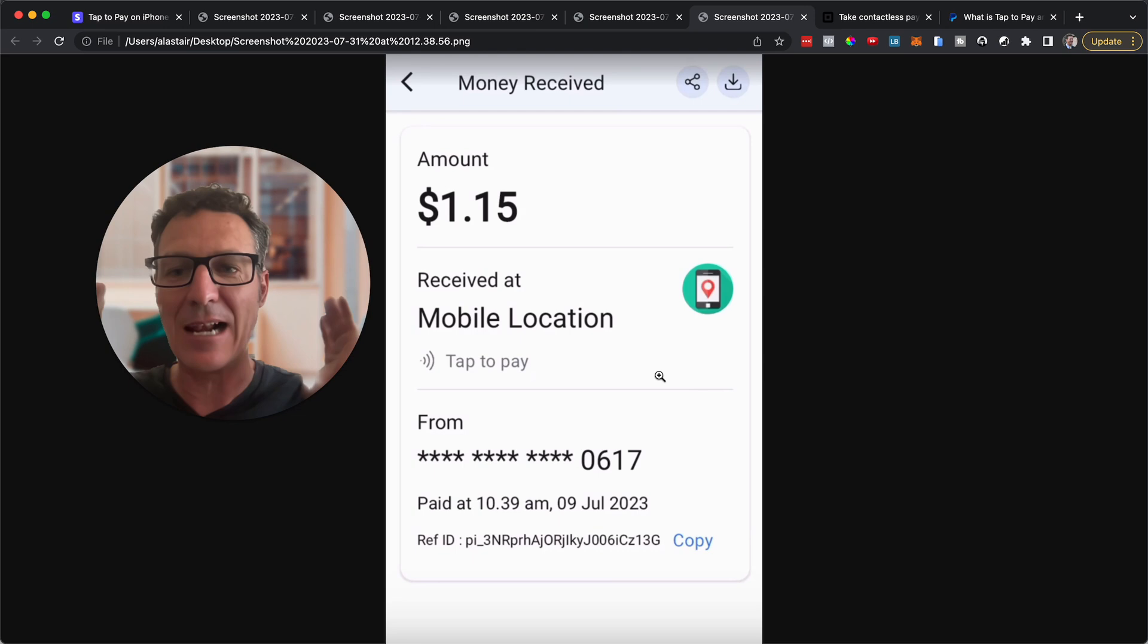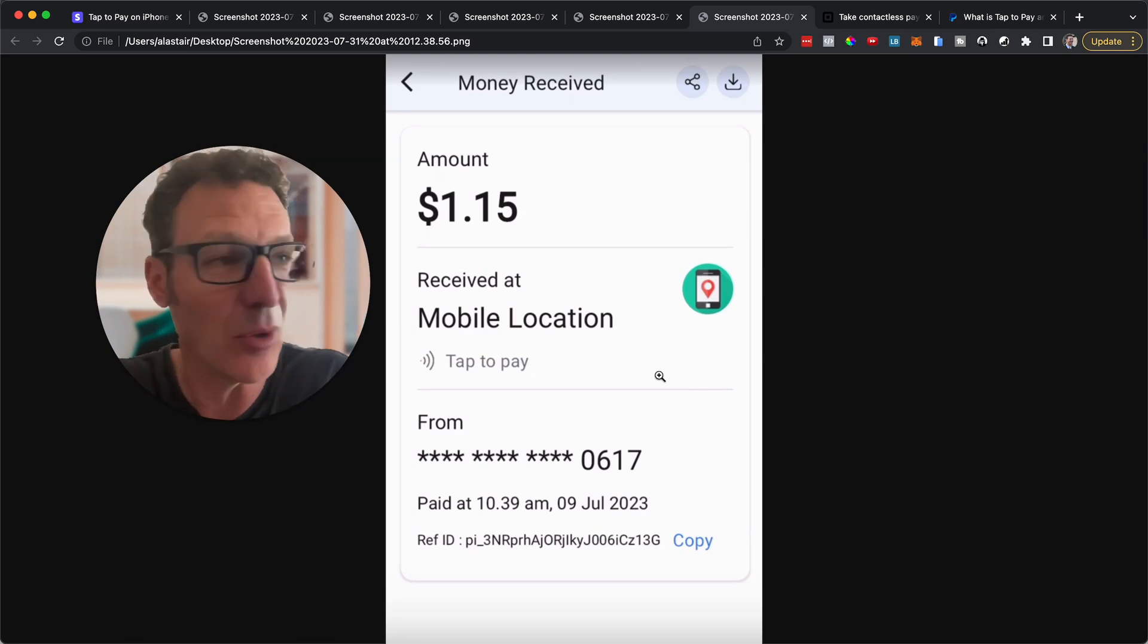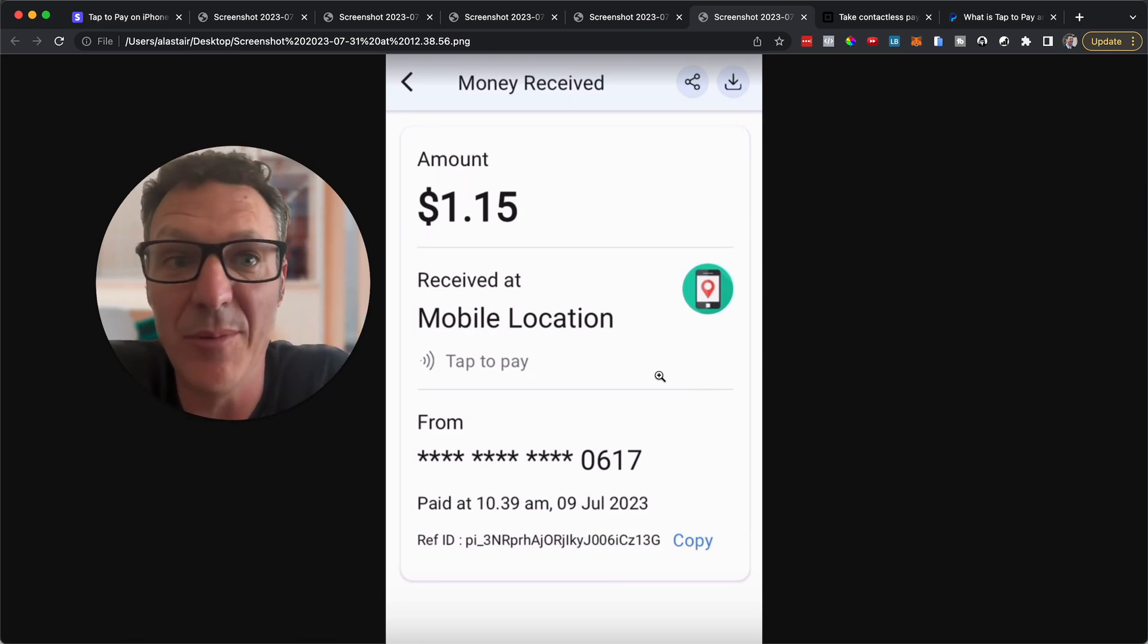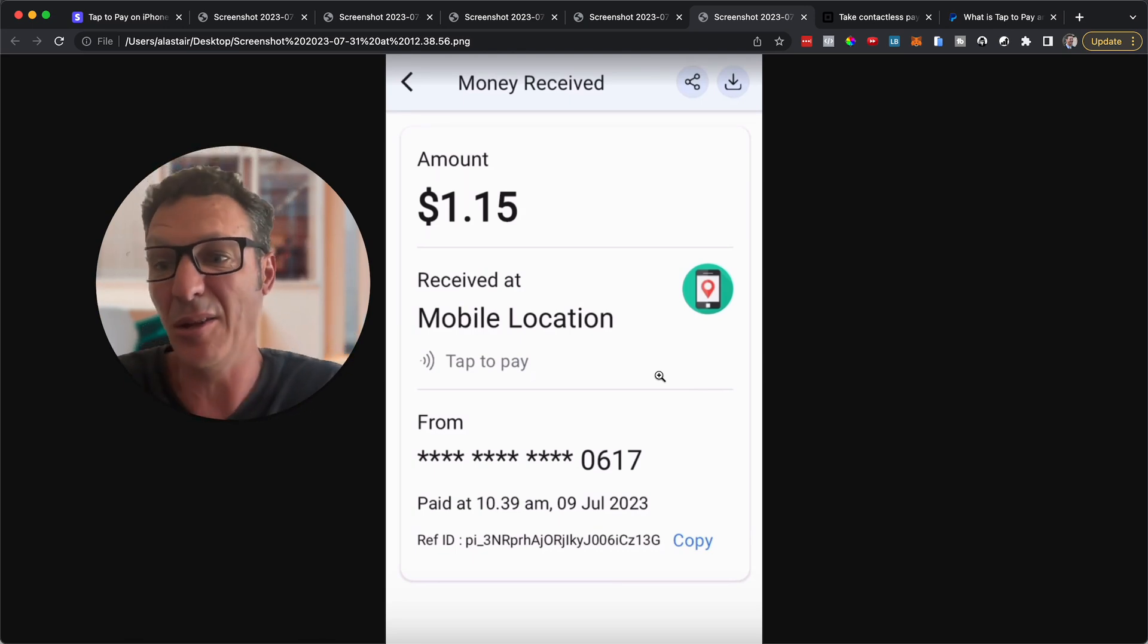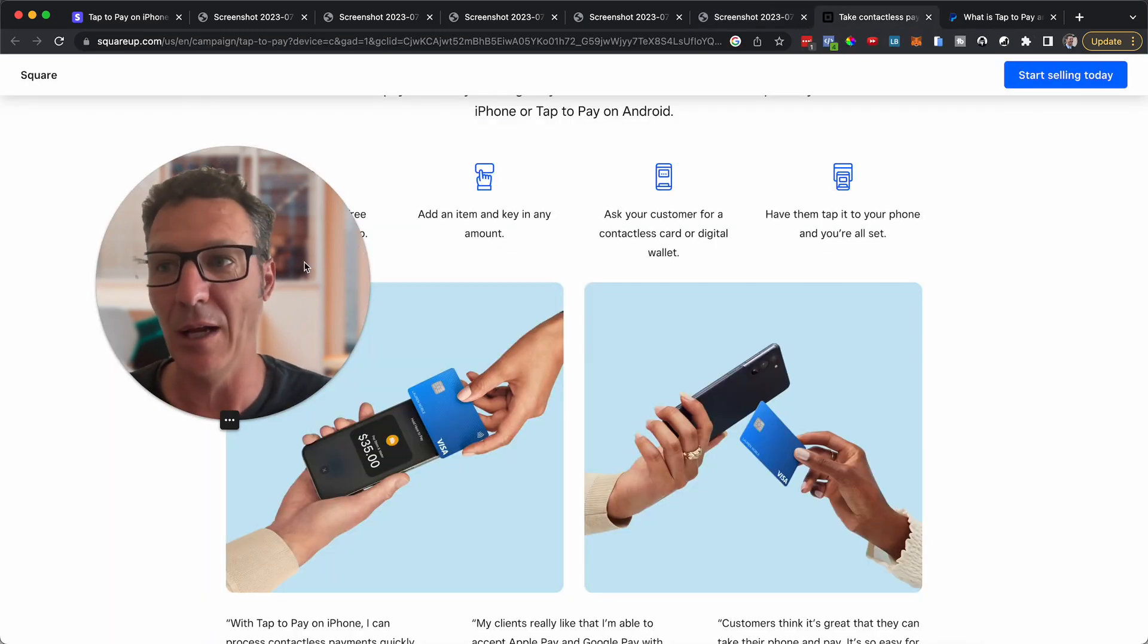Now you're going to say great, Stripe do tap to pay. So does everybody else. You know and you're right. I mean not everybody else but a lot of people.